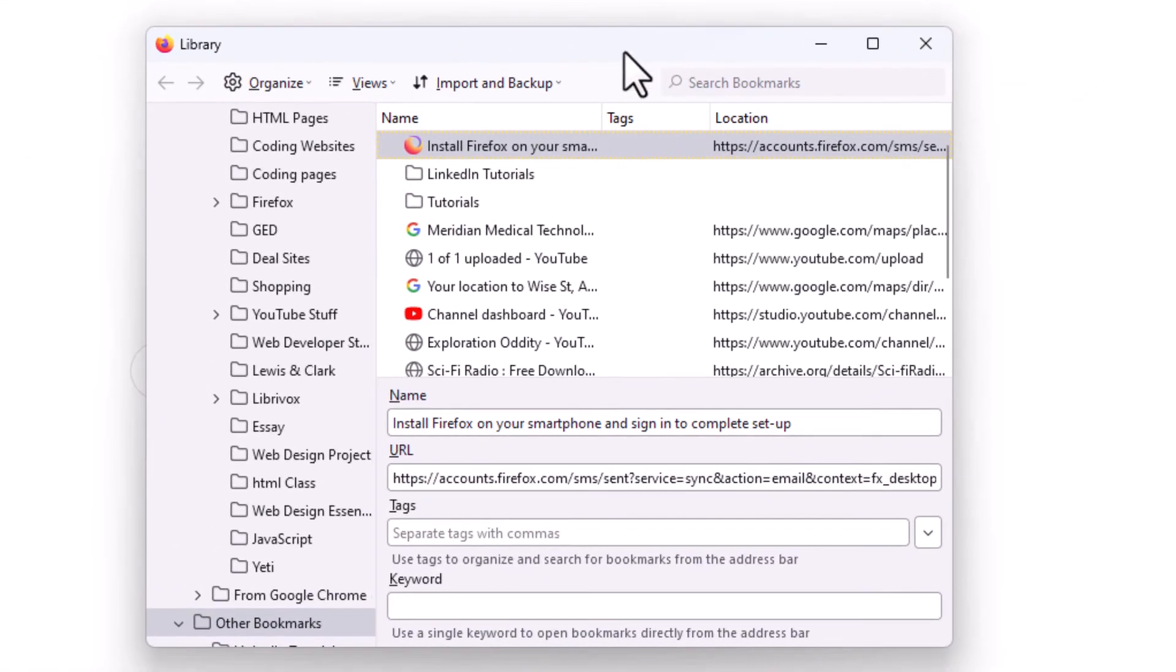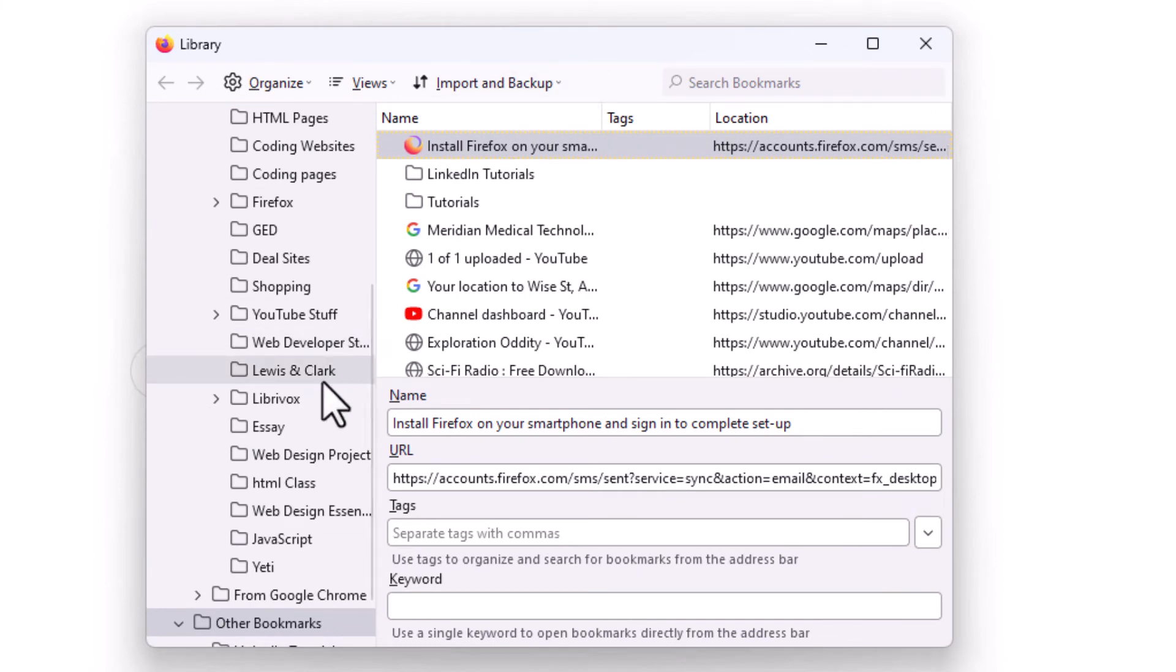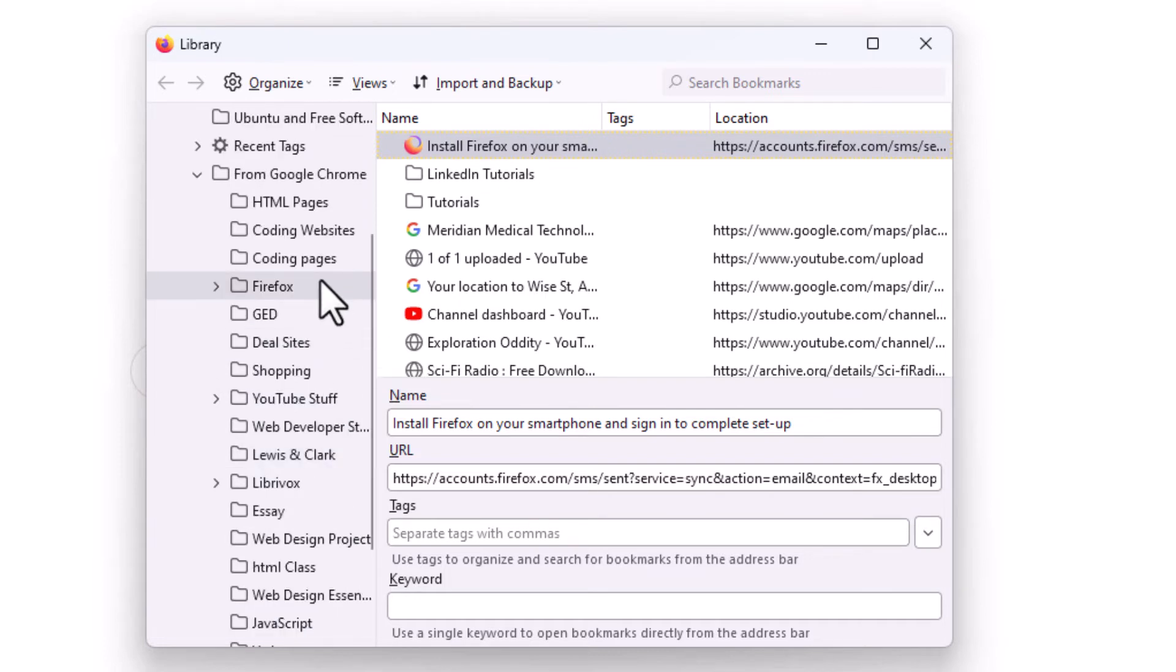In the dialog box here that opens up, you can do a variety of things with this. You can sort your bookmarks, organize them, import bookmarks. You can put them in alphabetical order.